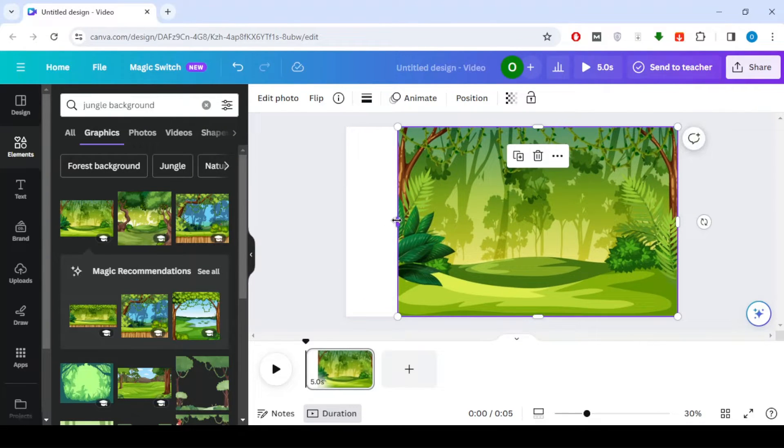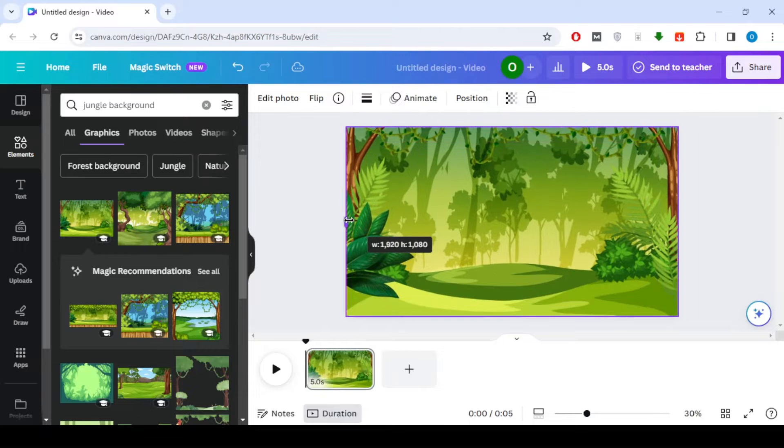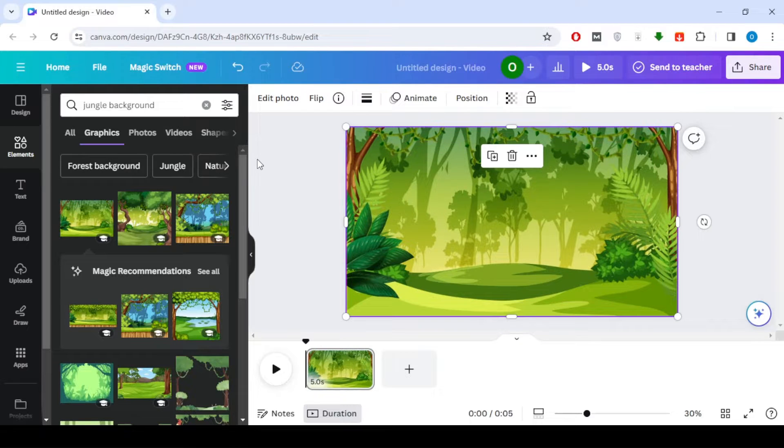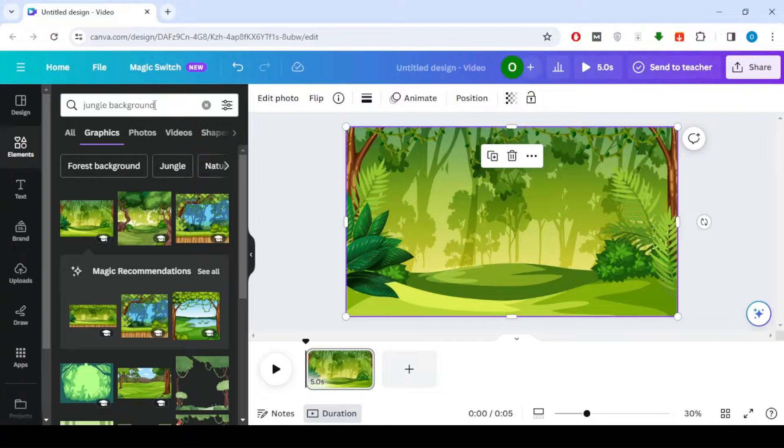Adjust the size of the background to fit your workspace. This sets the stage for our first scene where we'll introduce the animal kingdoms.